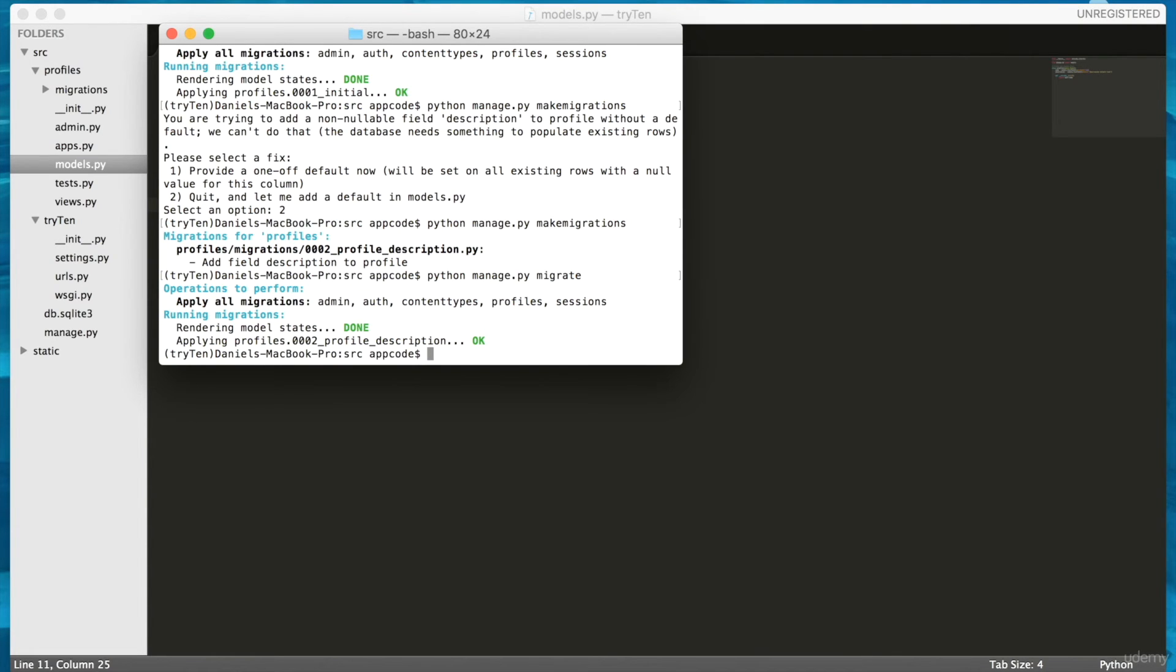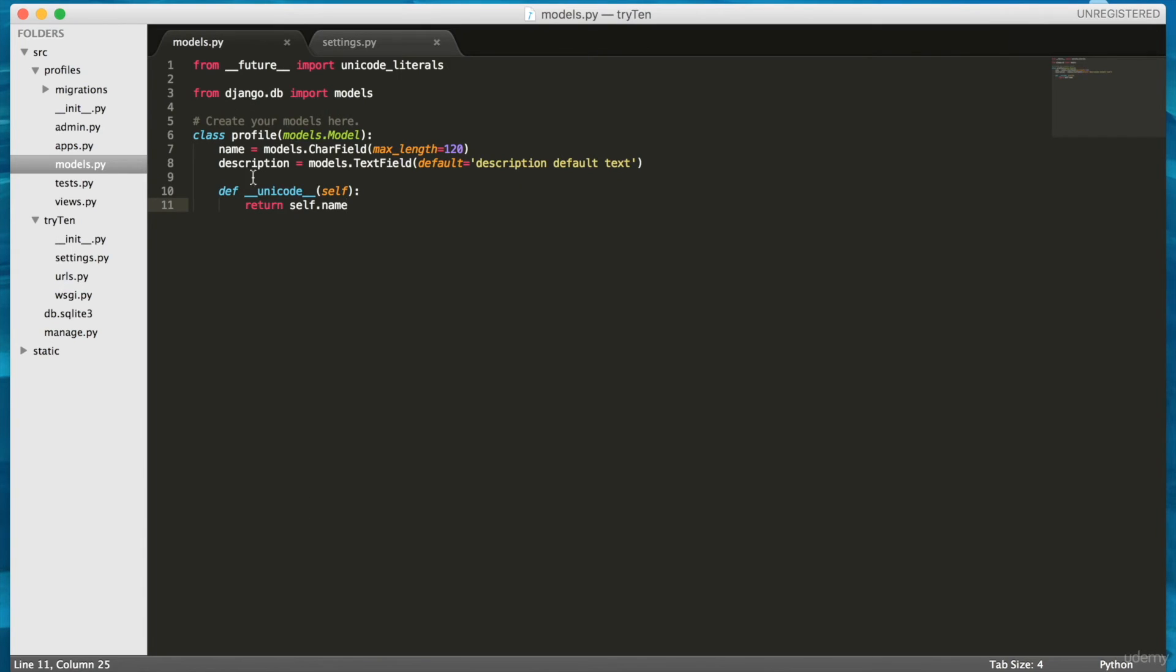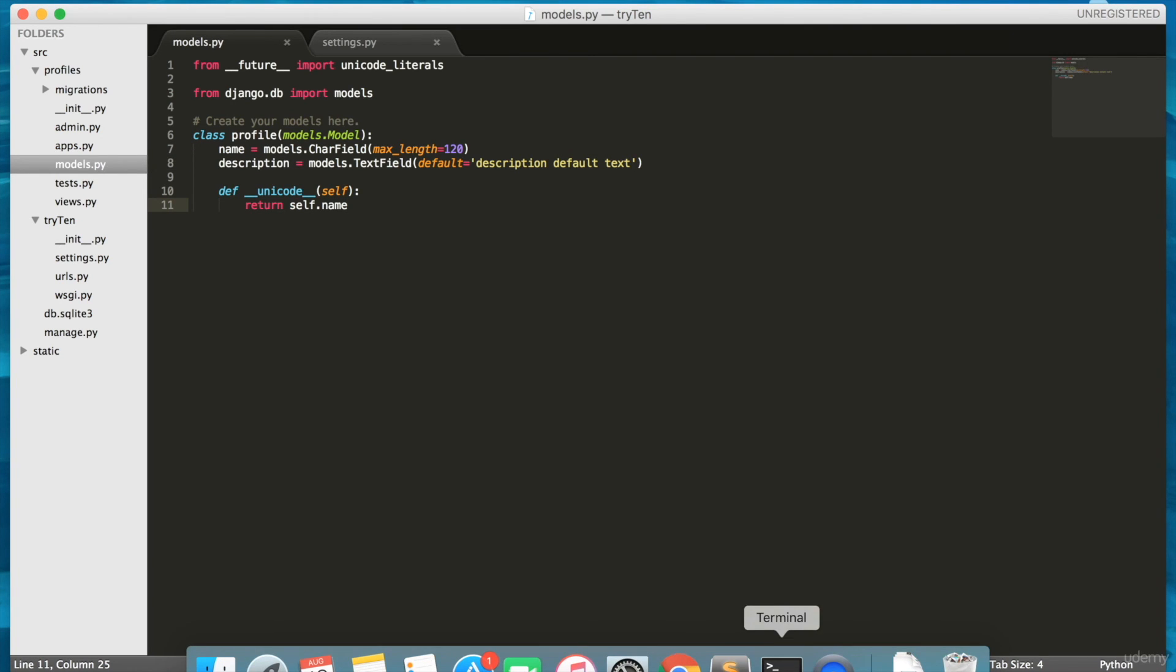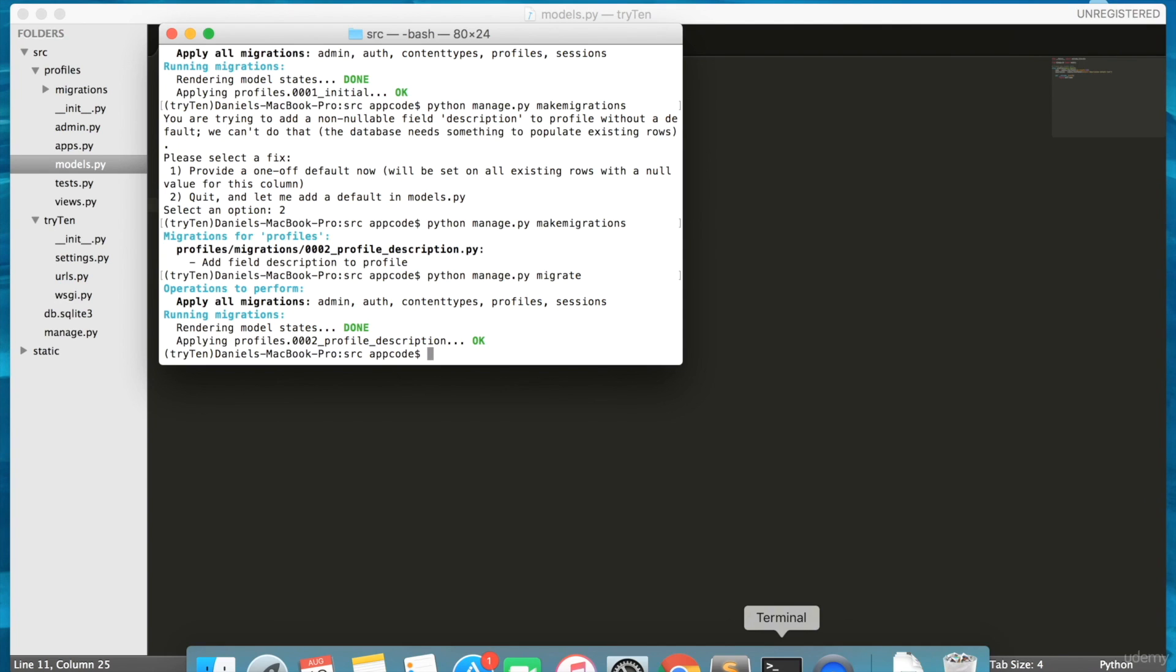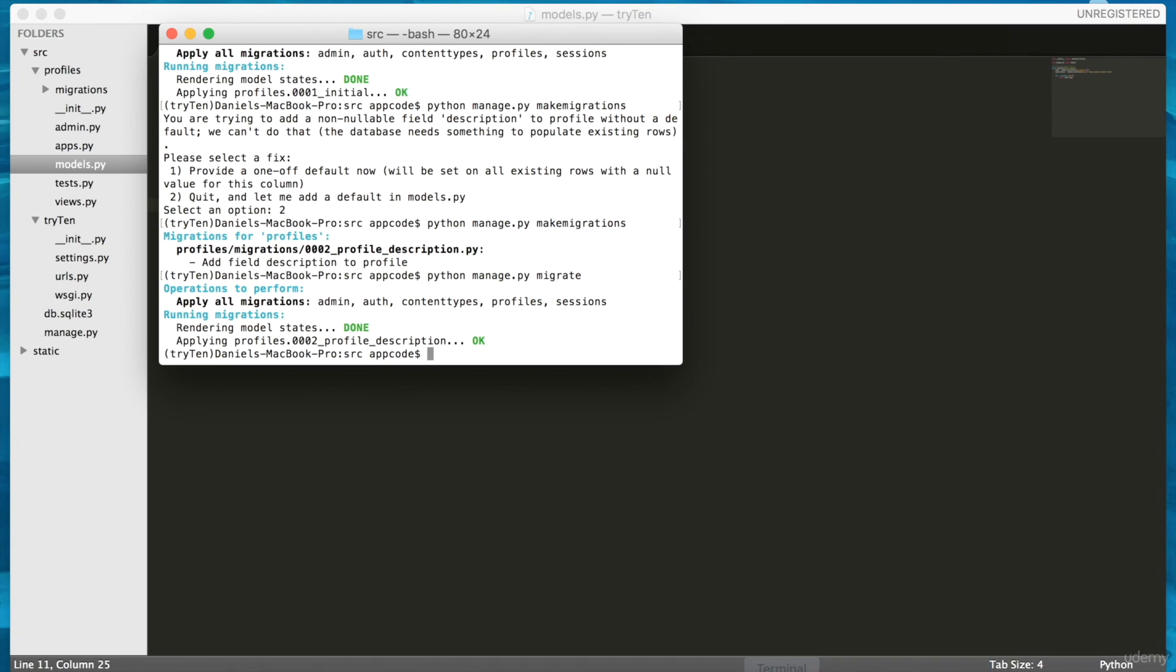In this tutorial, I created a model called Profile. Profile has two fields: a CharField called name and a TextField called description. Remember, whenever changes are made to a model, you need to migrate those changes to the database. All right. Thank you.